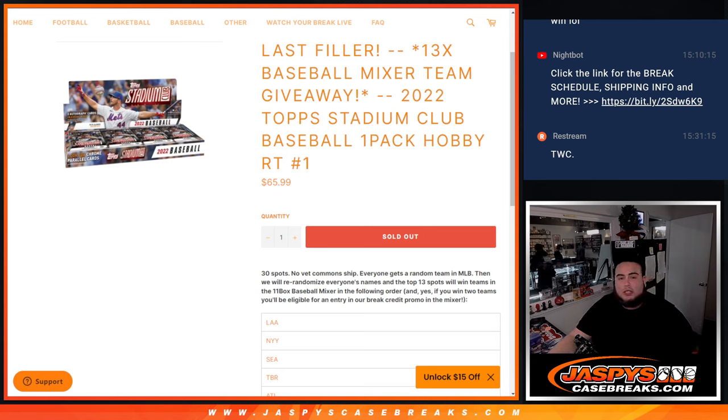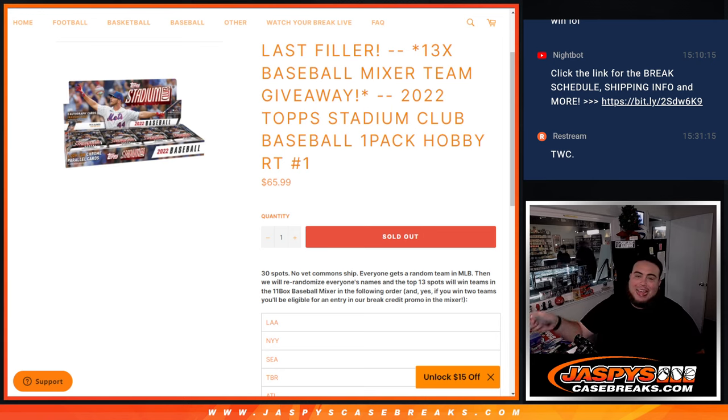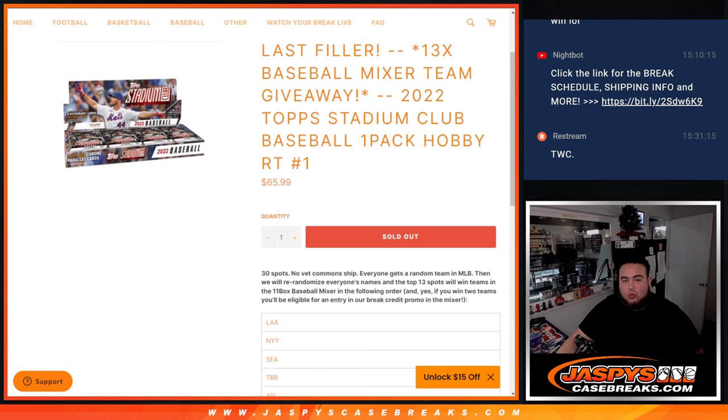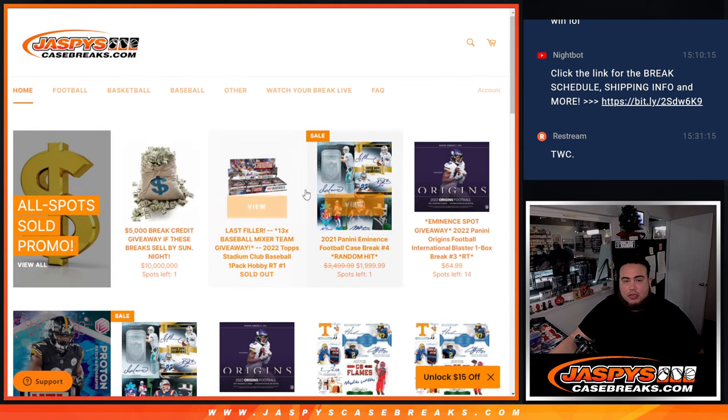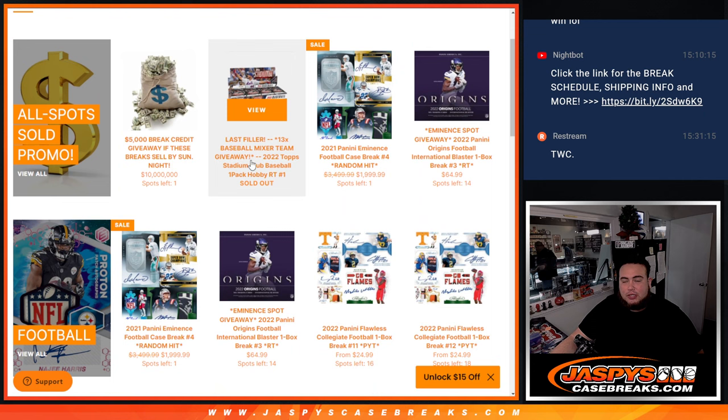This is a 2022 Topps Stadium Club Baseball one pack hobby break number one. And again, this was a promo break, so if you go look here in the promo section you'll see that it's sold out.